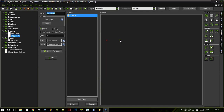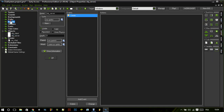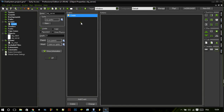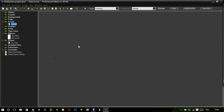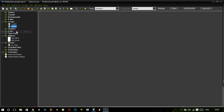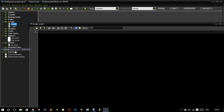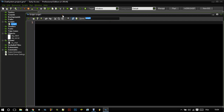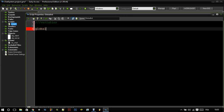Let's add a create event and first of all let's make some global variables. I like to call the script 'global_init'. So first of all we need a port — let's say global.serverport equals any port you want.